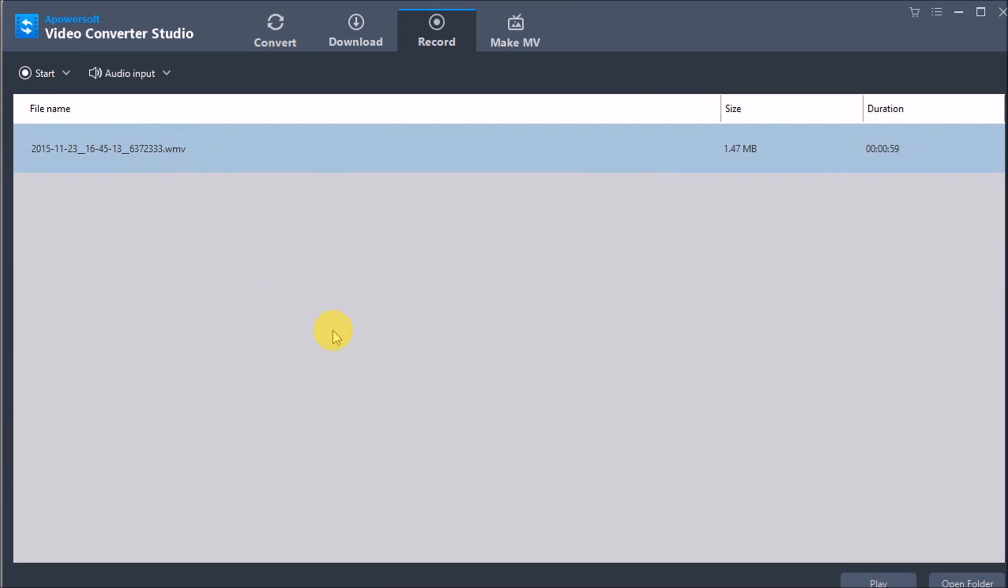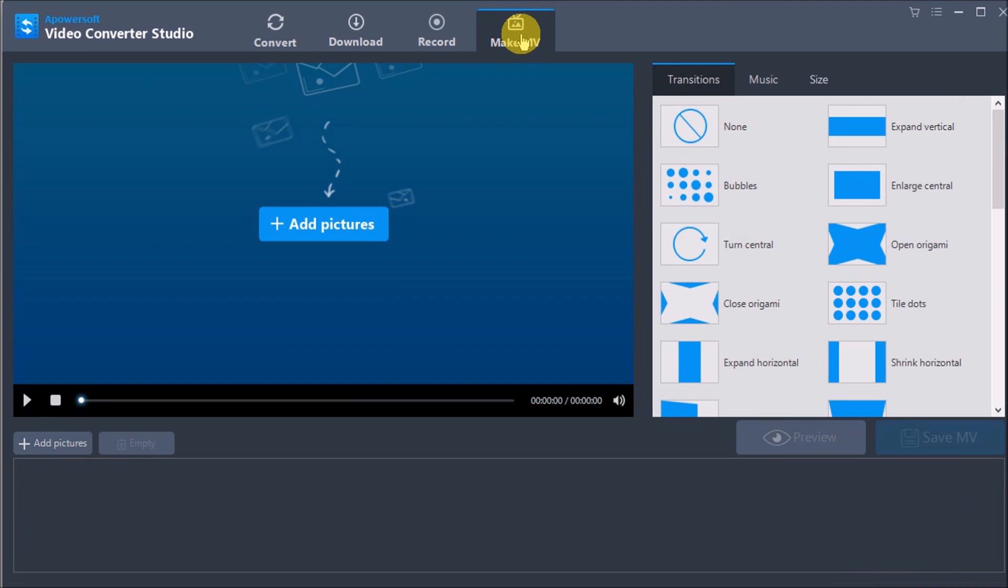The recorded file will be saved on your computer. Another great feature is the MakeMV function.